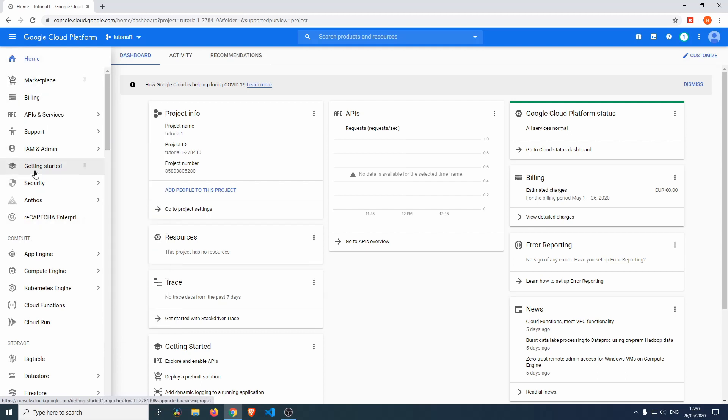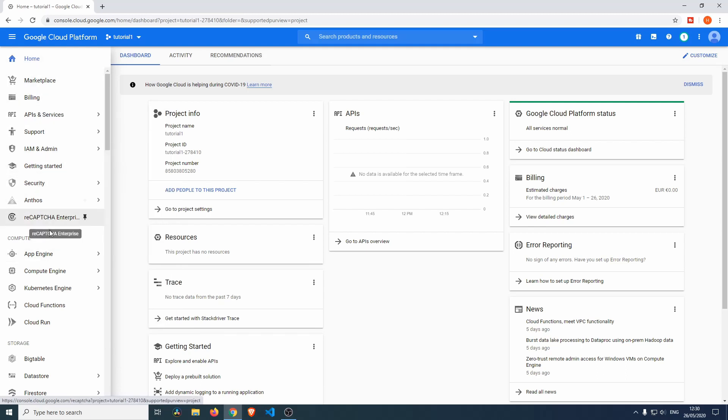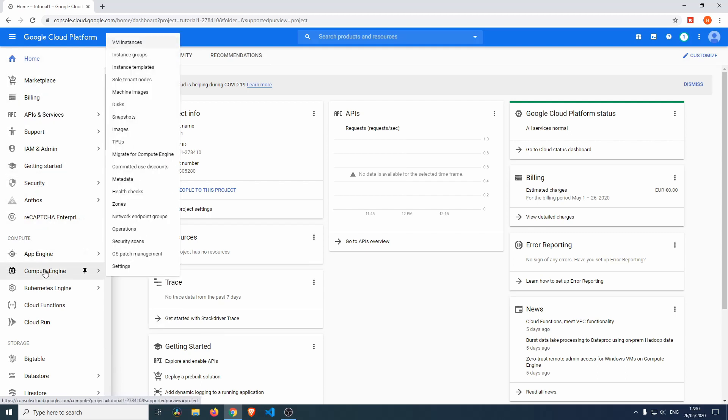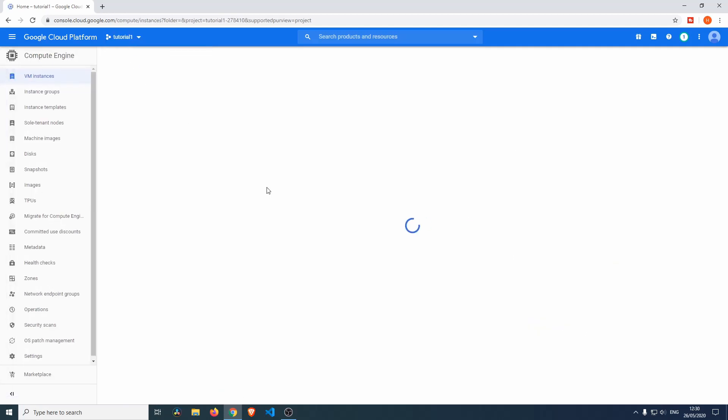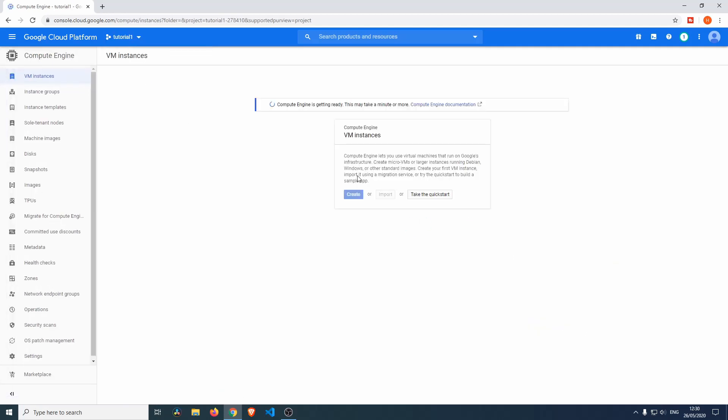Now we see a lot of things over here on the left, but we don't want any of that. We want to go into Compute Engine, and we're going to go into VM instances. Right over here, the Compute Engine is first getting ready, so we'll have to wait for a couple of minutes or maybe just a couple of seconds for this thing to get ready.